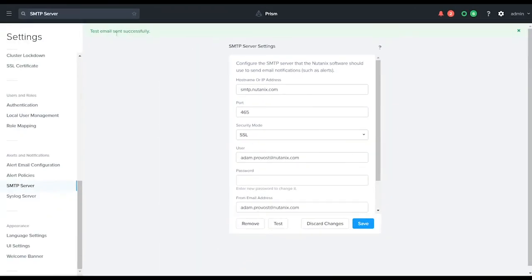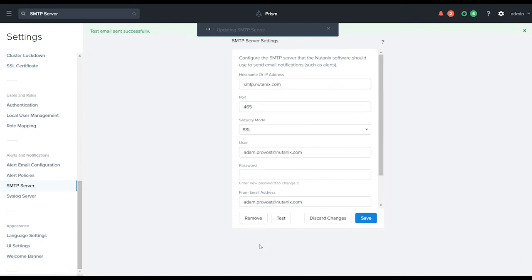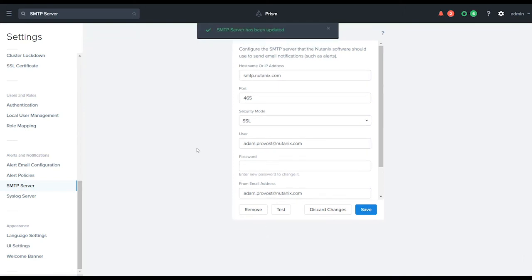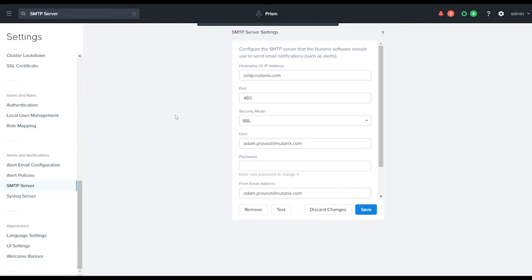It was sent successfully. I go ahead and click save, and now my settings have been updated. As I look over at my mailbox, I now have a test email. This has been how to set up Prism Central with SMTP email alerting. Thanks.